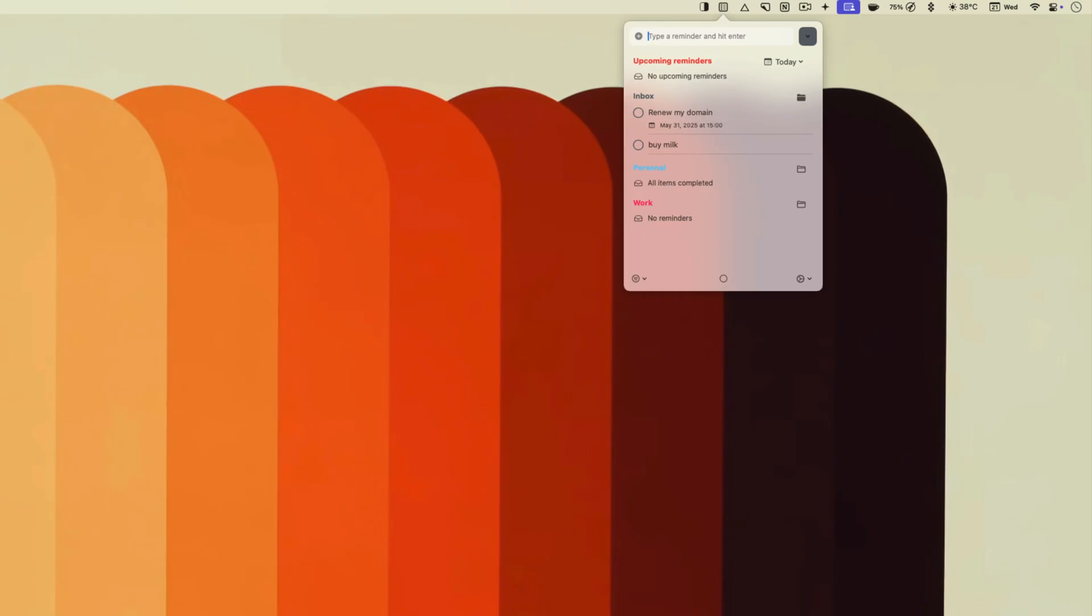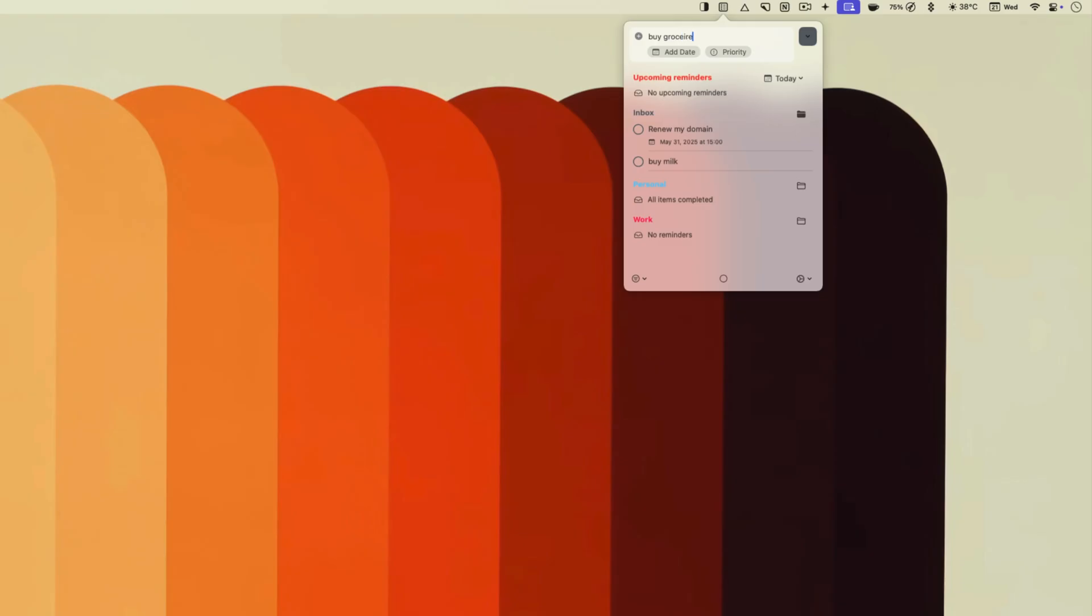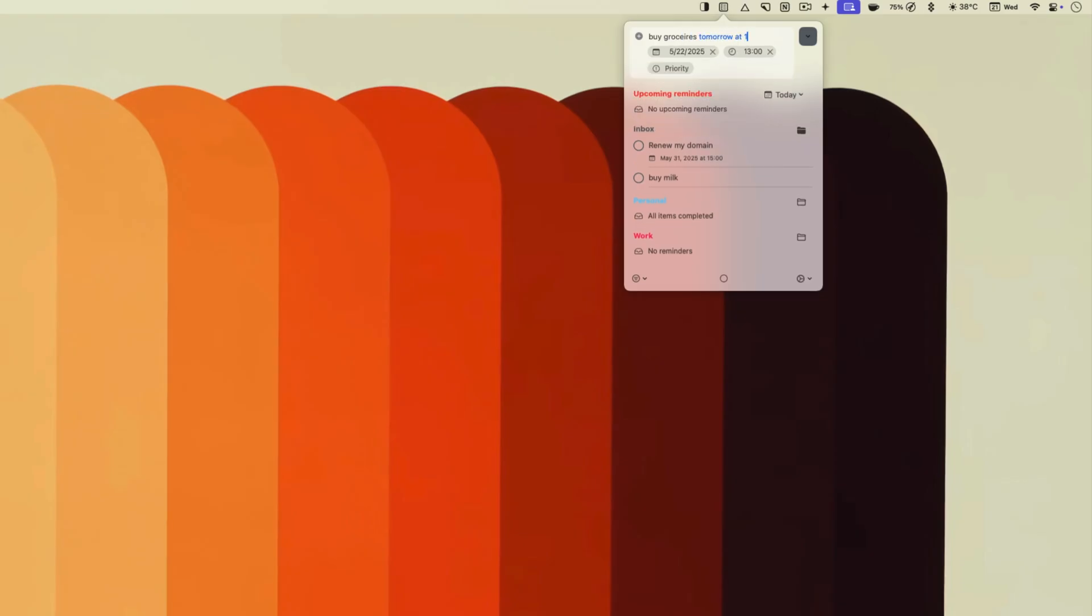For example, I can type remind me to buy groceries tomorrow at 11am and it will add the reminder at the correct time and date.